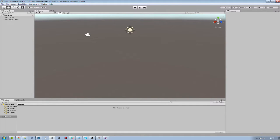Hi, today I will show you how to create a nested custom inspector in Unity.